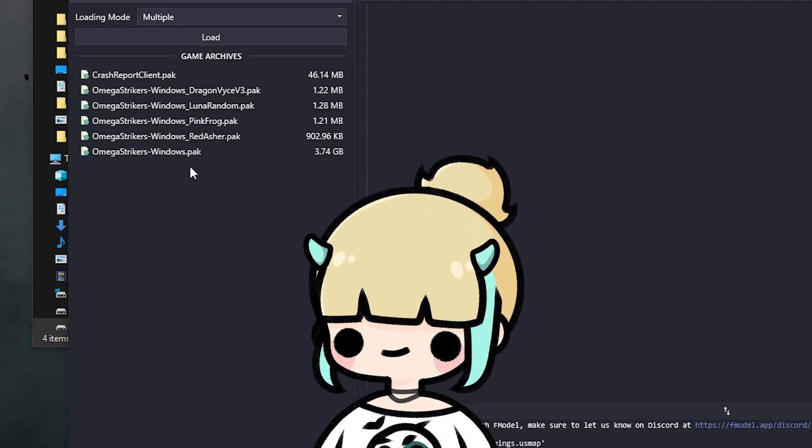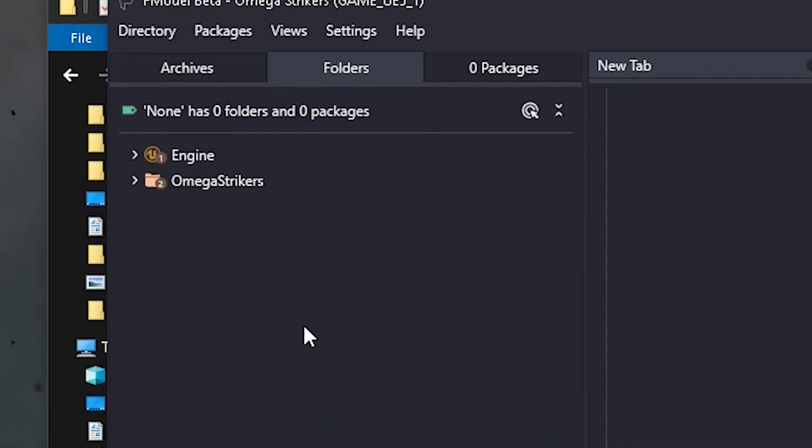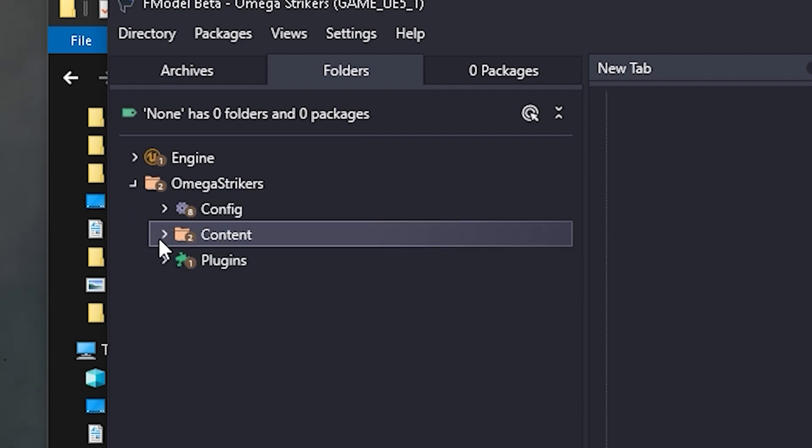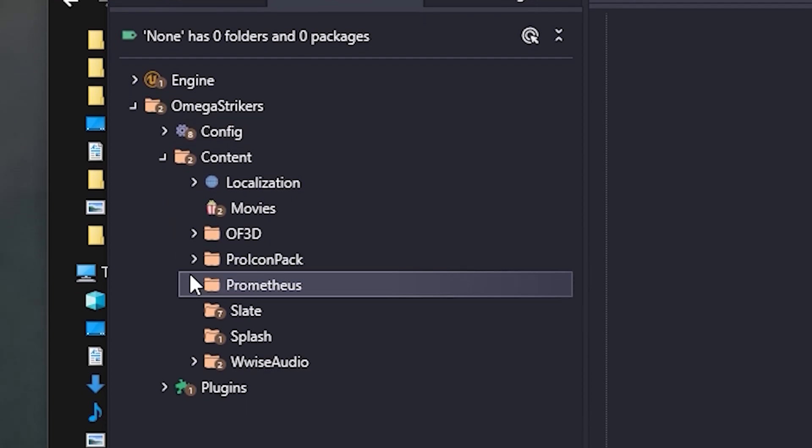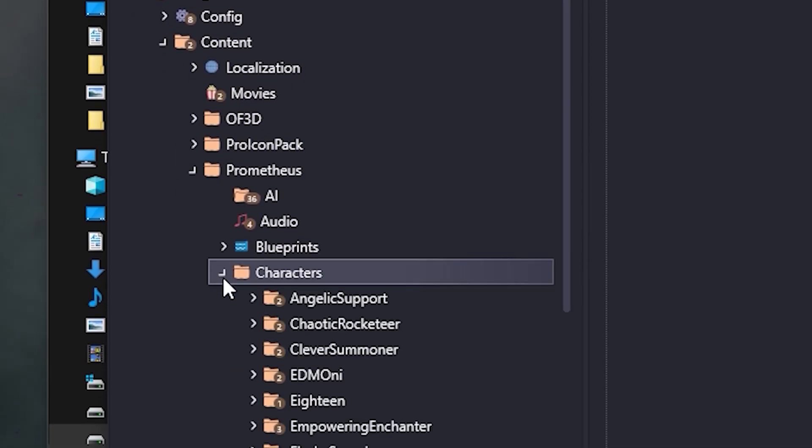Okay, to use F-Model to get into the game files, you need to click on the Omega Strikers Windows Pack. You should now see two options, Engine and Omega Strikers. Click the drop-down arrow next to Omega Strikers, then Content, Prometheus, Characters.